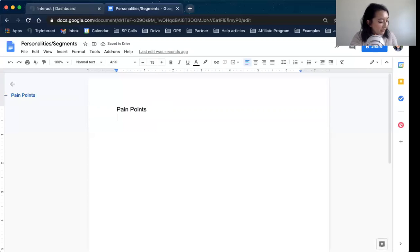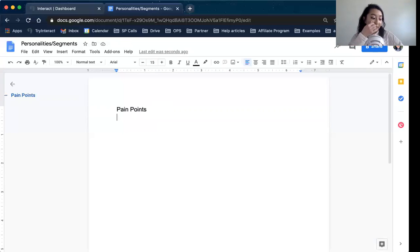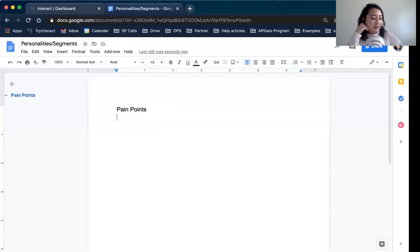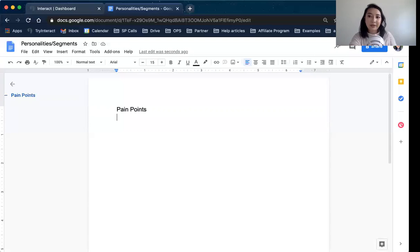Regarding whether the word 'quiz' deters people from engaging: I haven't really seen anybody not take a quiz because it said quiz. I would just make sure that it says 'personality quiz' in there, or let them know what value they're going to get when they take it. I'd also recommend clarifying that in your tagline.